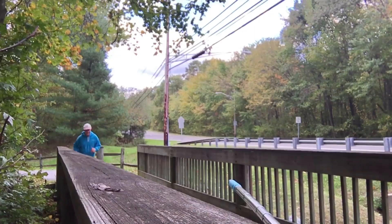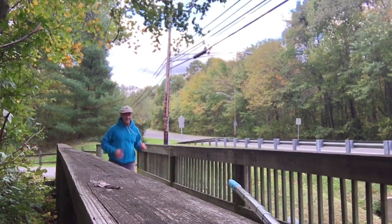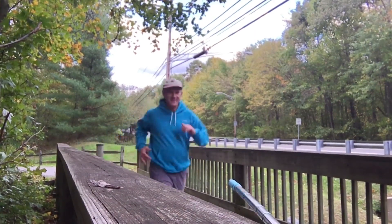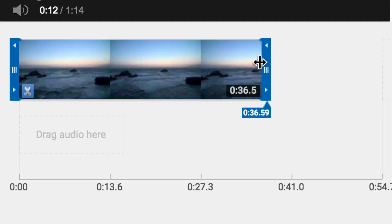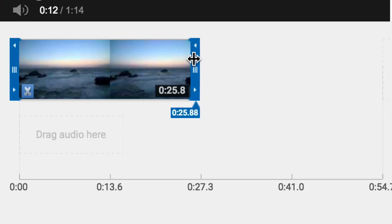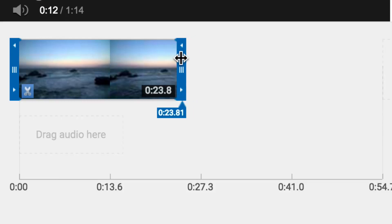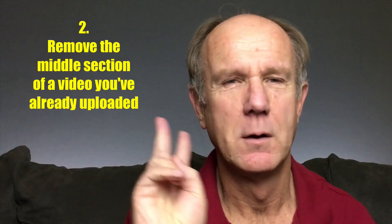Tip 1: Trim your video. Perhaps you've shot some raw footage from your iPhone and want to clean it up. The YouTube video editor allows you to quickly trim the beginning or end of your video without wasting time downloading it to your video editing software.